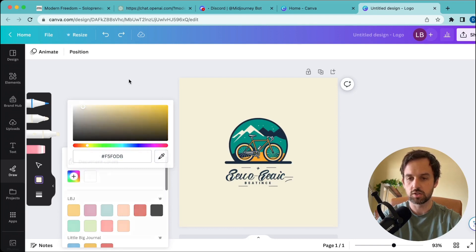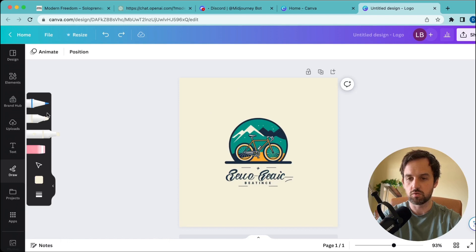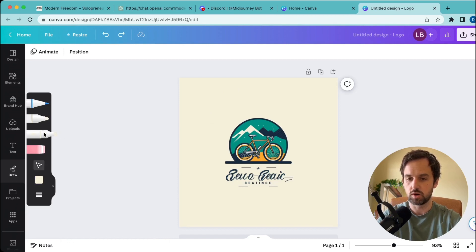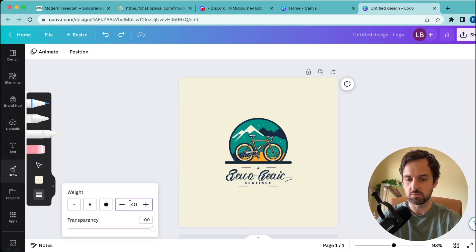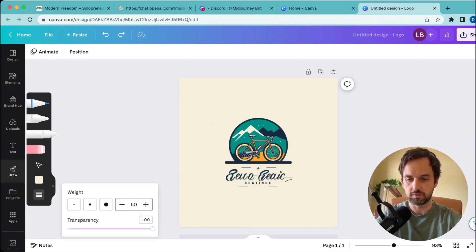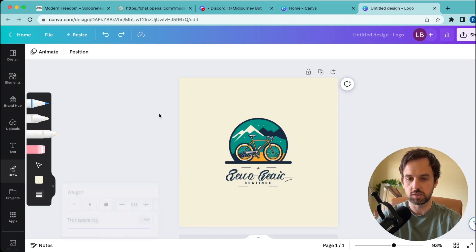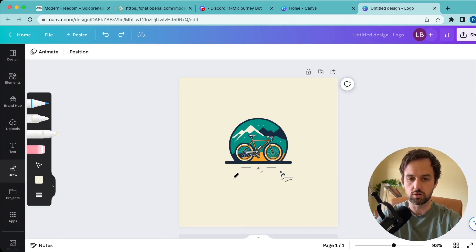Now that we have that color selected, go over and choose any of these pens or pencils here. We'll choose the highlighter and make it as big as possible—50 is fine, 100 transparency. Now it's going to paint the color over the text and leave us with just the logo.